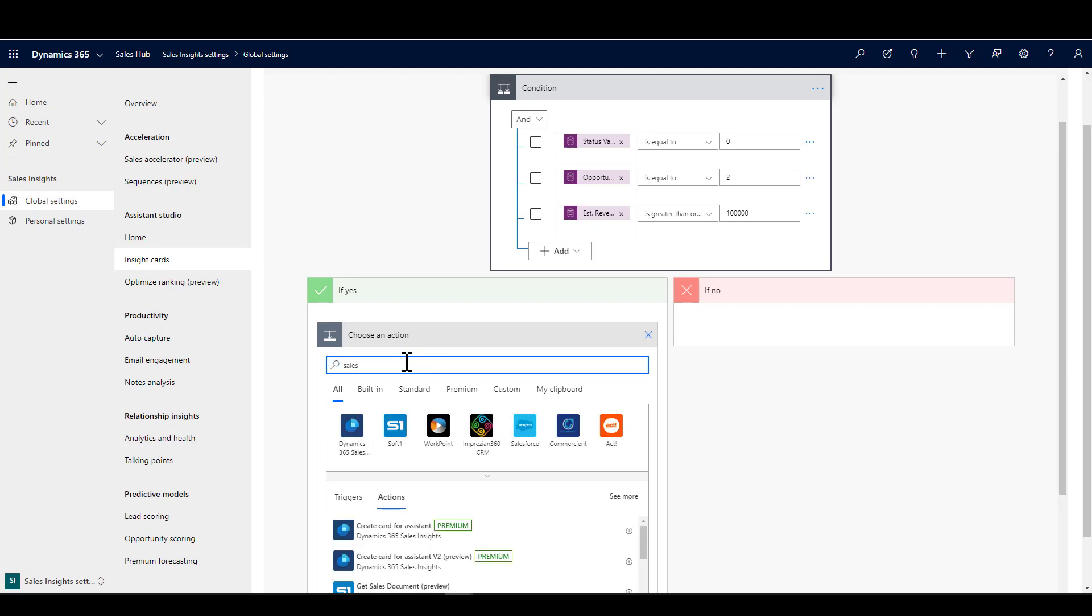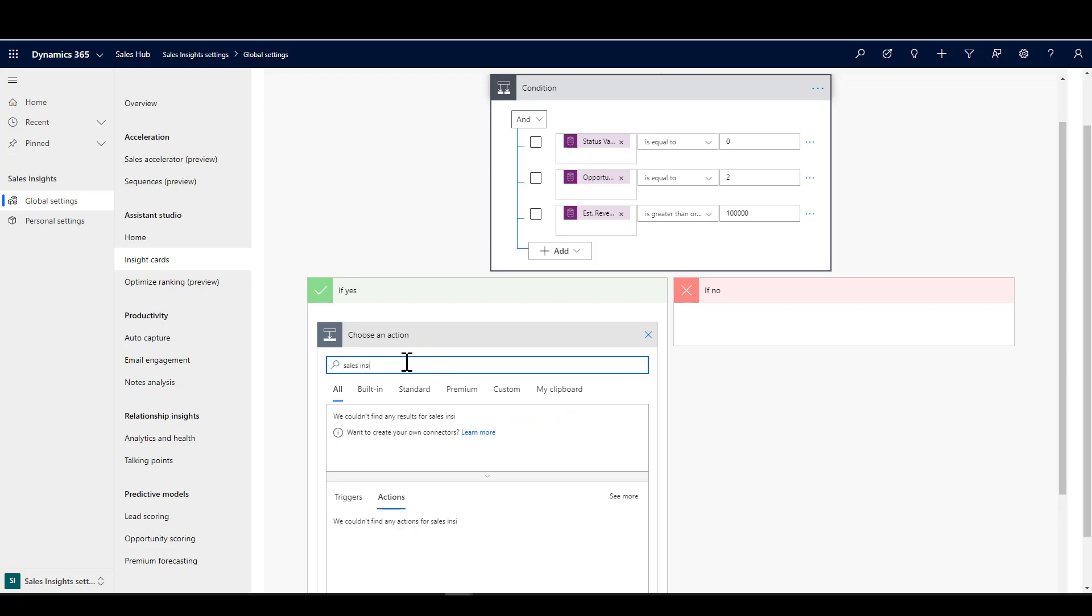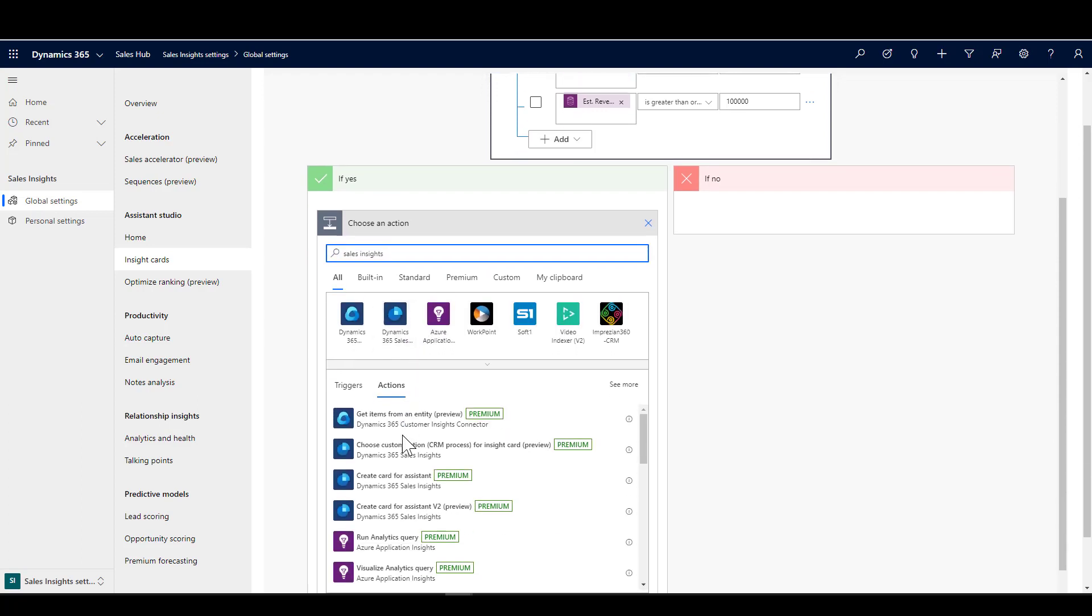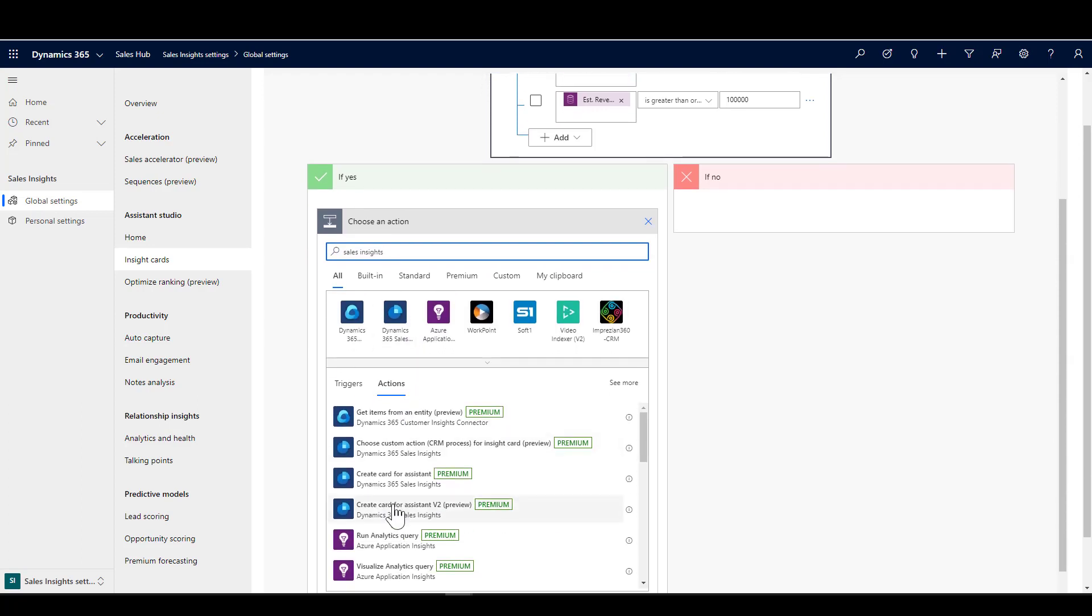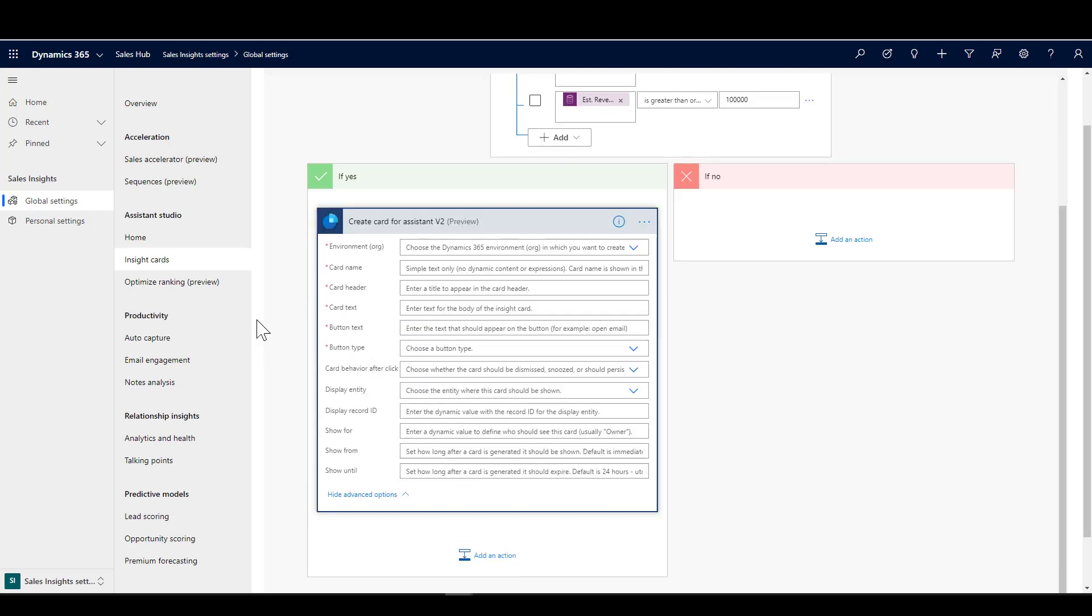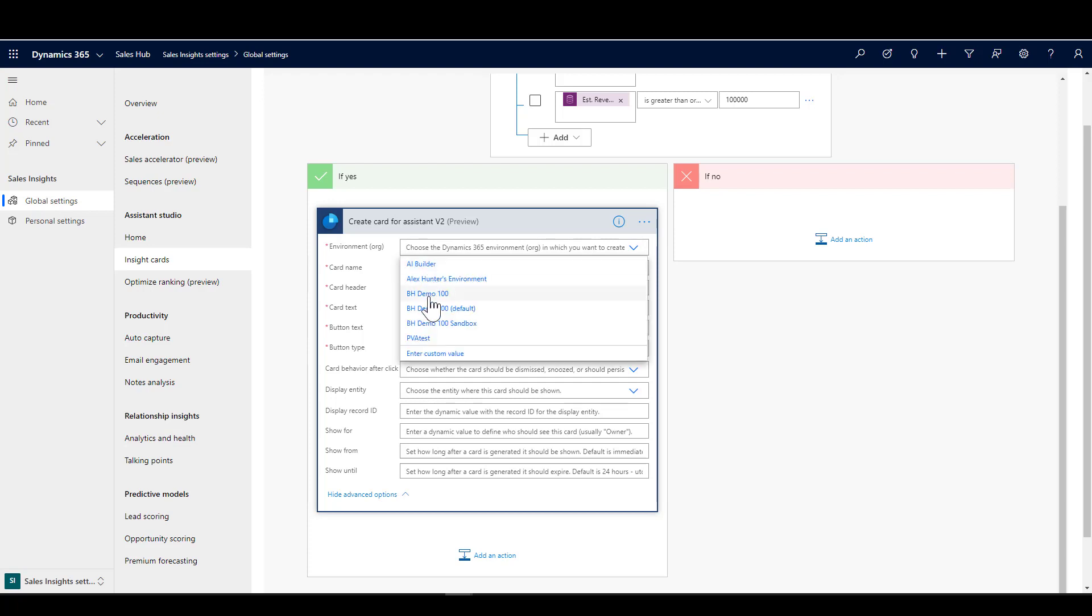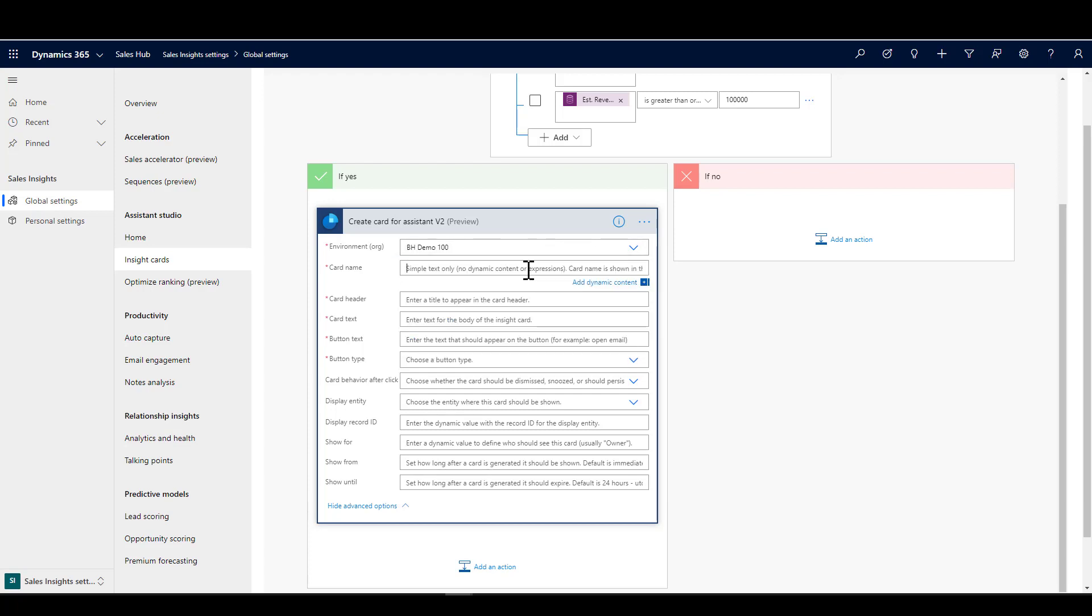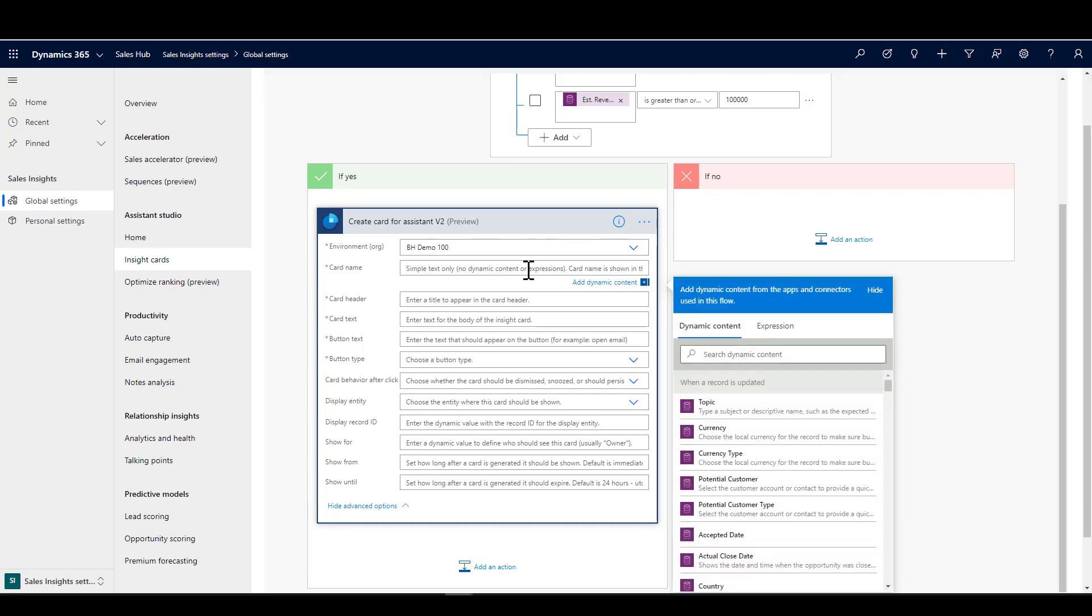I'm going to go in here and choose my action and pick up the Sales Insights card. If we just type in sales insights, it's fairly easy to find it. At the time of recording, I've got the version 2 preview. As we go through the card, I'll just take you through the things that you need to fill in here. Lots of little red asterisks, so of course you need to choose the environment where the card is going to go.